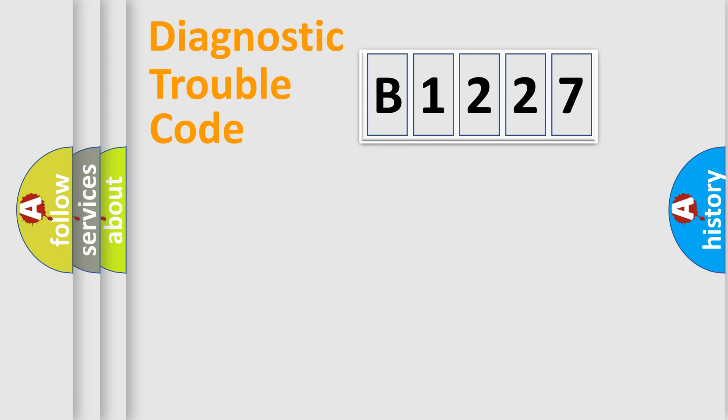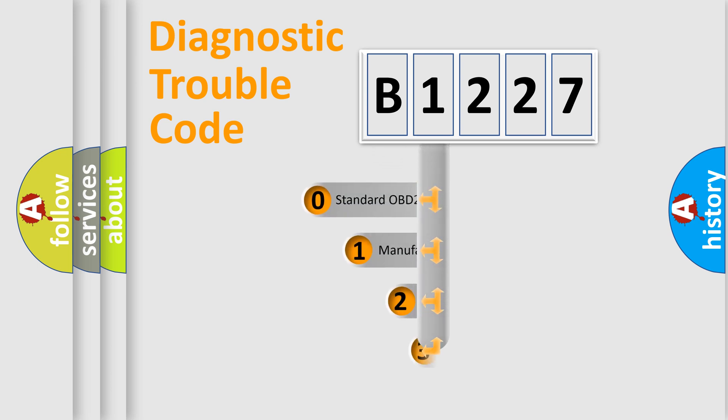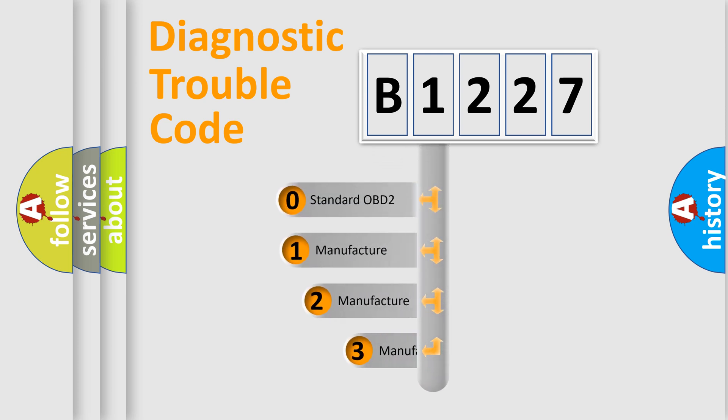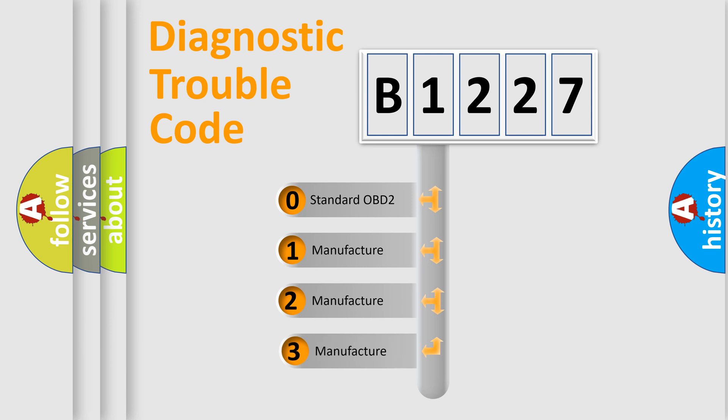Powertrain. Body. Chassis. Network. This distribution is defined in the first character code.